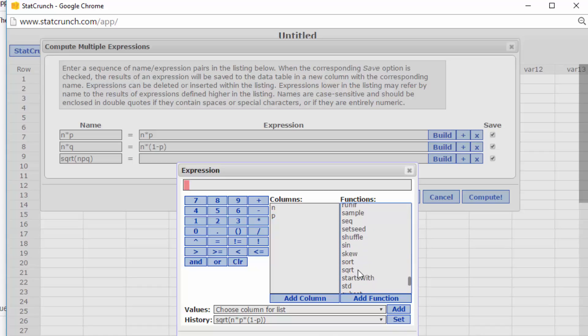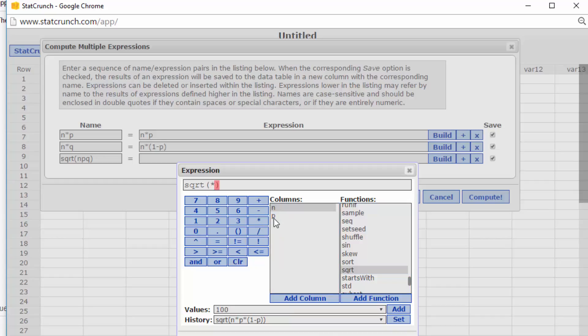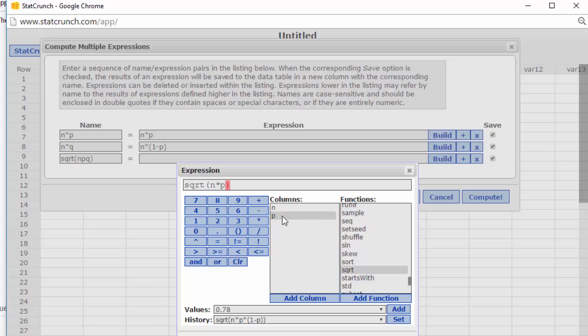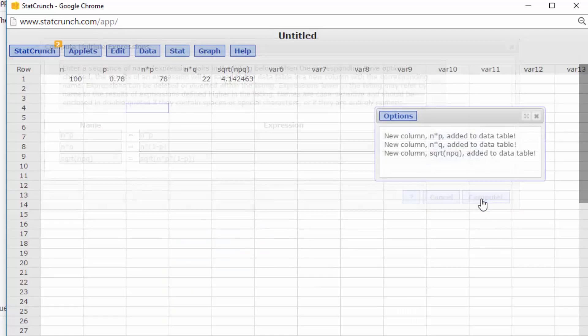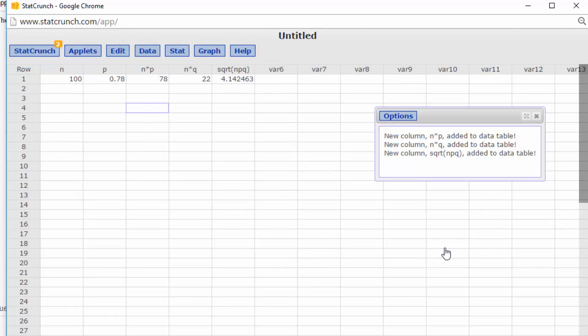And the square root is just n times p times, and I need to add another parentheses to get my 1 minus p, which is the q. And click okay, there's my three expressions. I'm going to click Compute and we get our values that we need to use the normal approximation to solve the binomial.